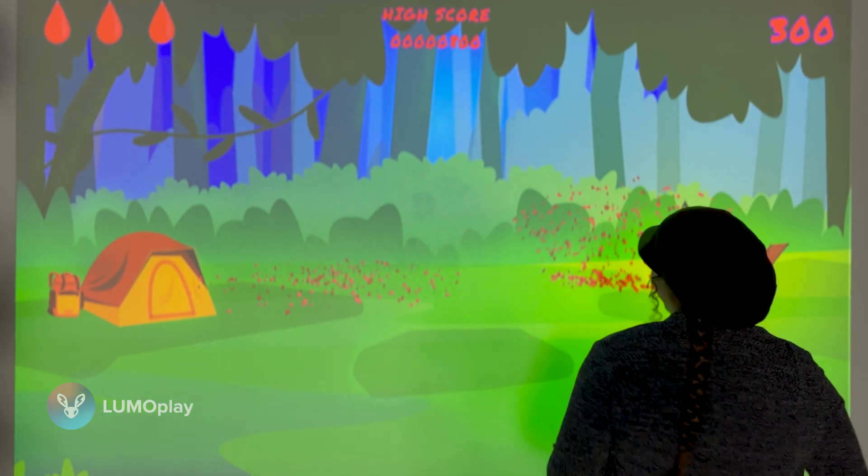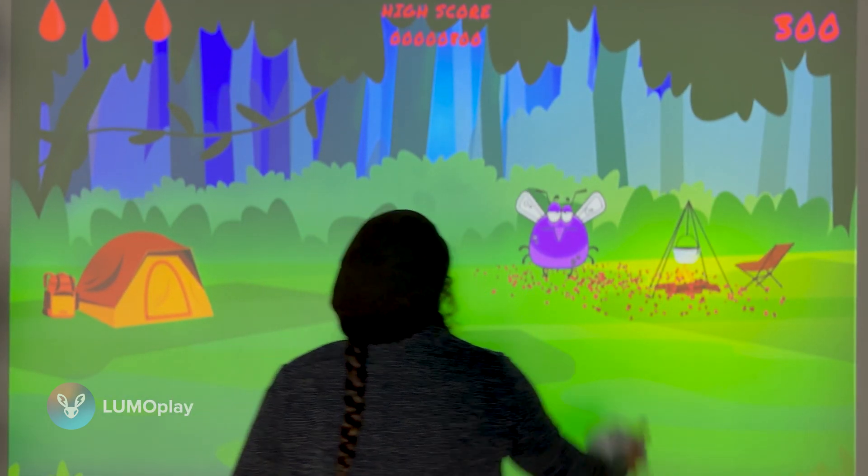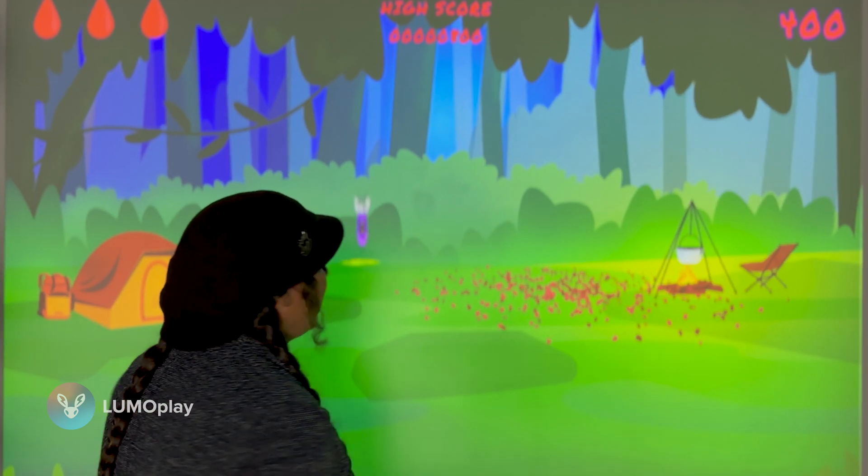The game will get harder over time. It shows the high score so it really motivates large groups of kids to play this game for a really long time. They'll get lots of exercise and they'll be playing cooperatively.